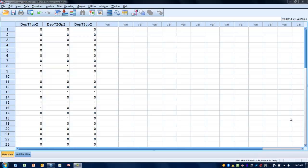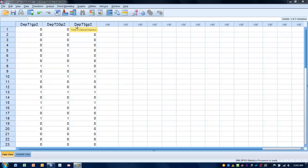Prior to the program, which would be time point number one, immediately following the program, which would be time point number two, and then three months post-program, which would be time point number three.